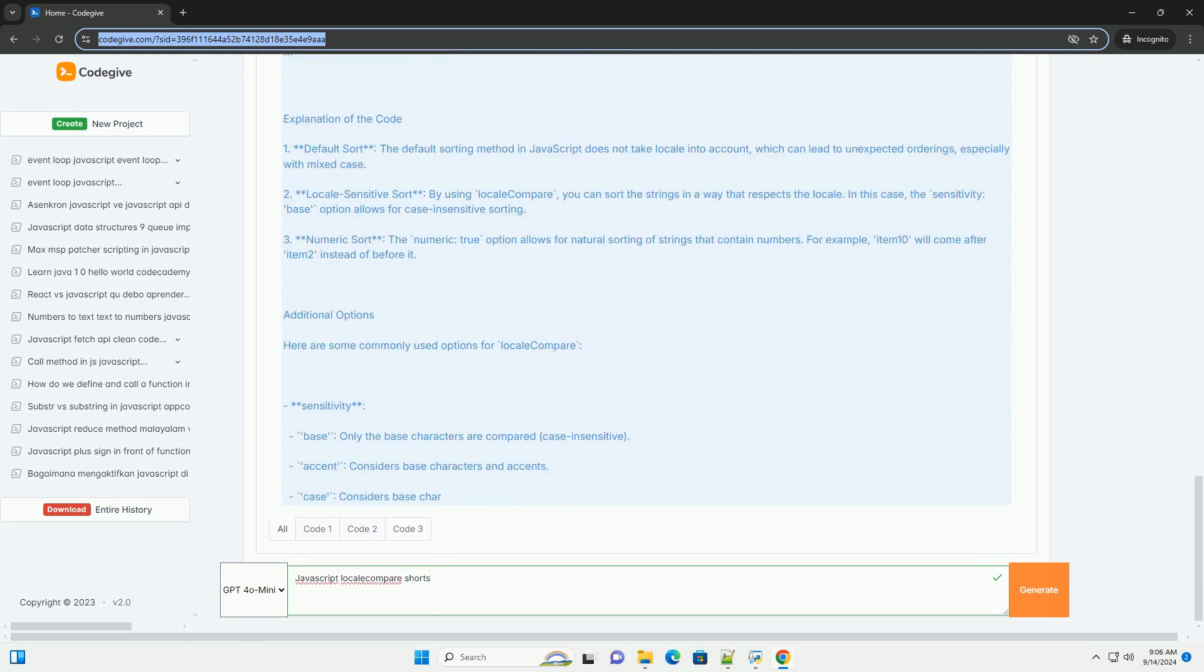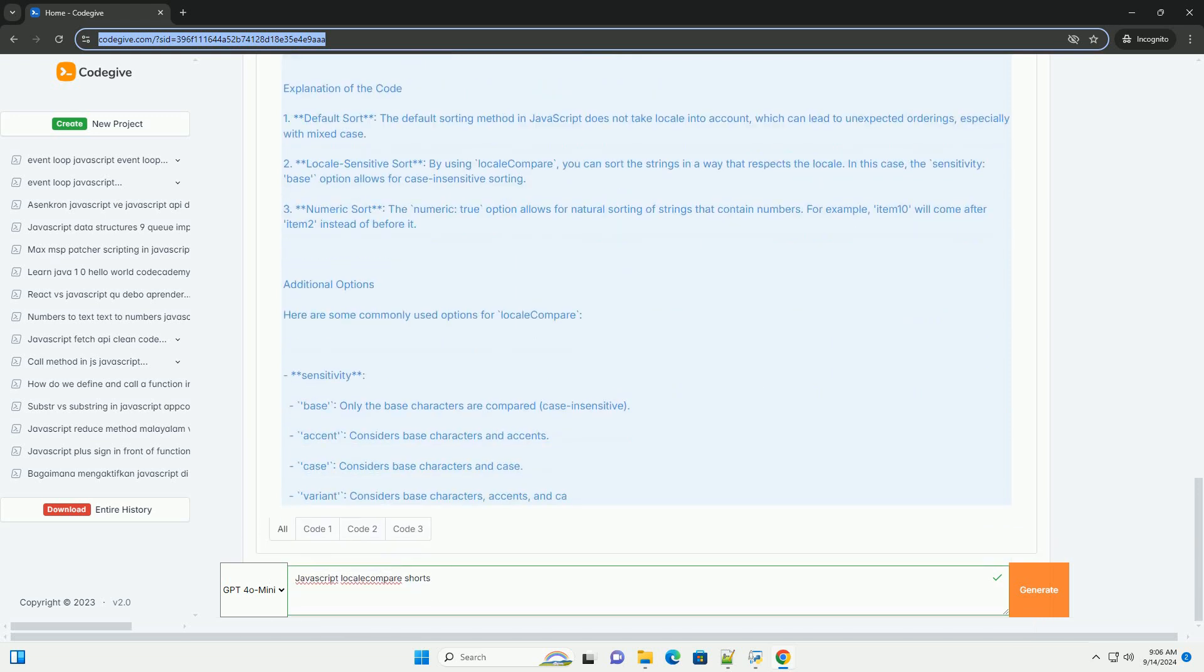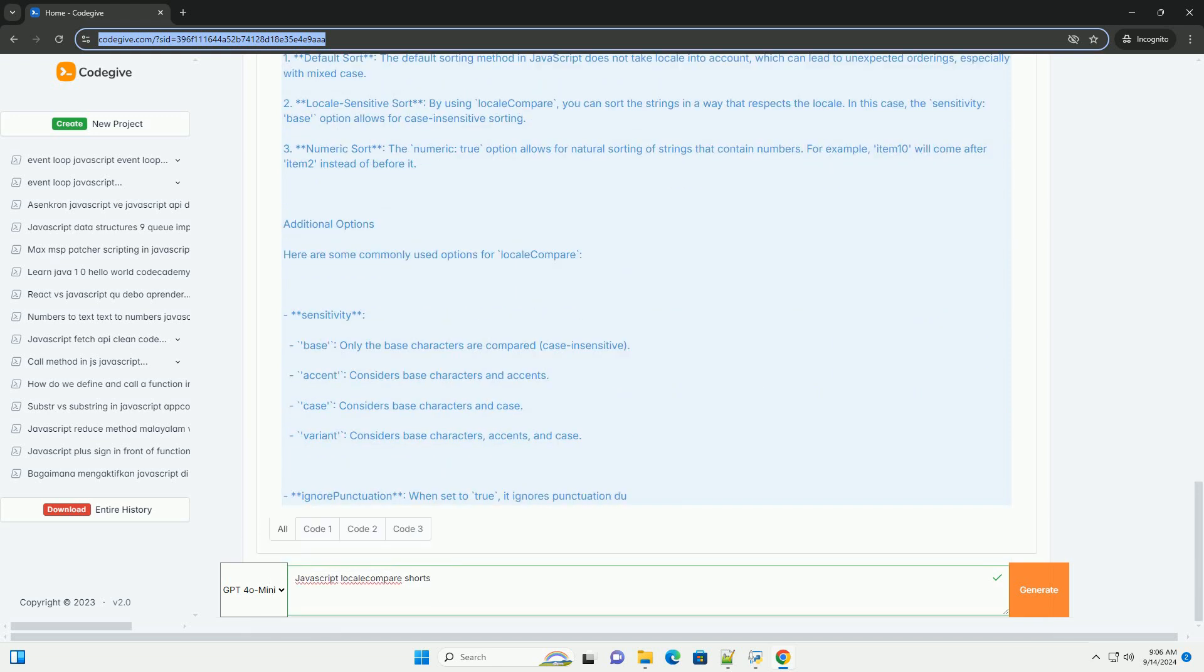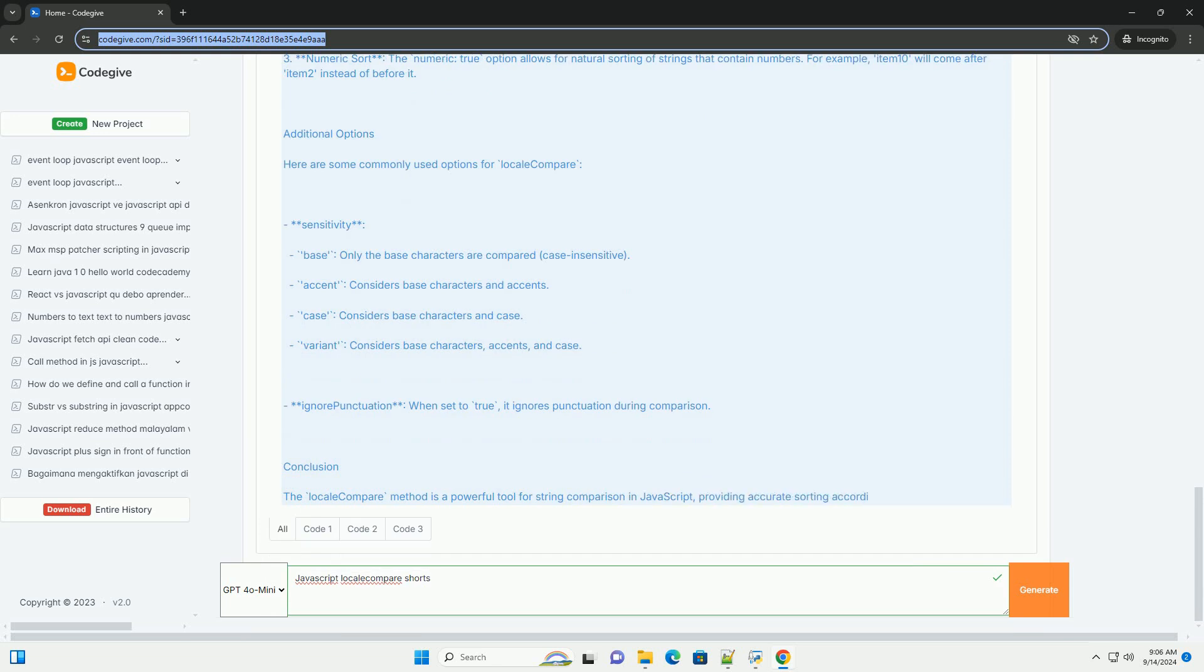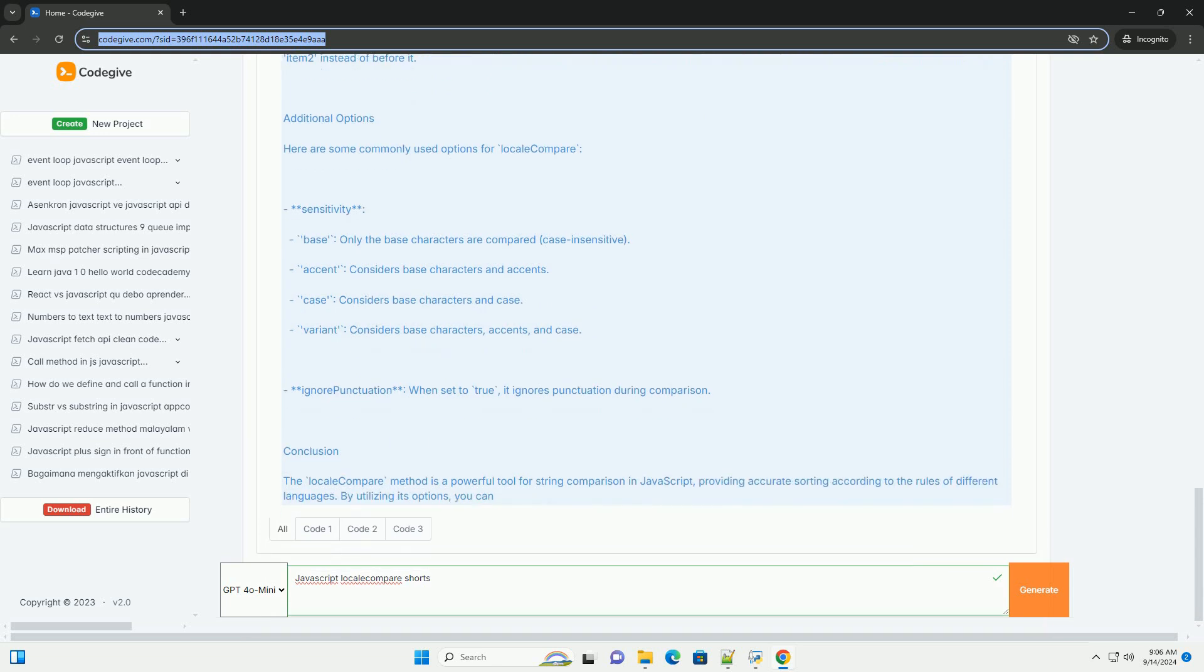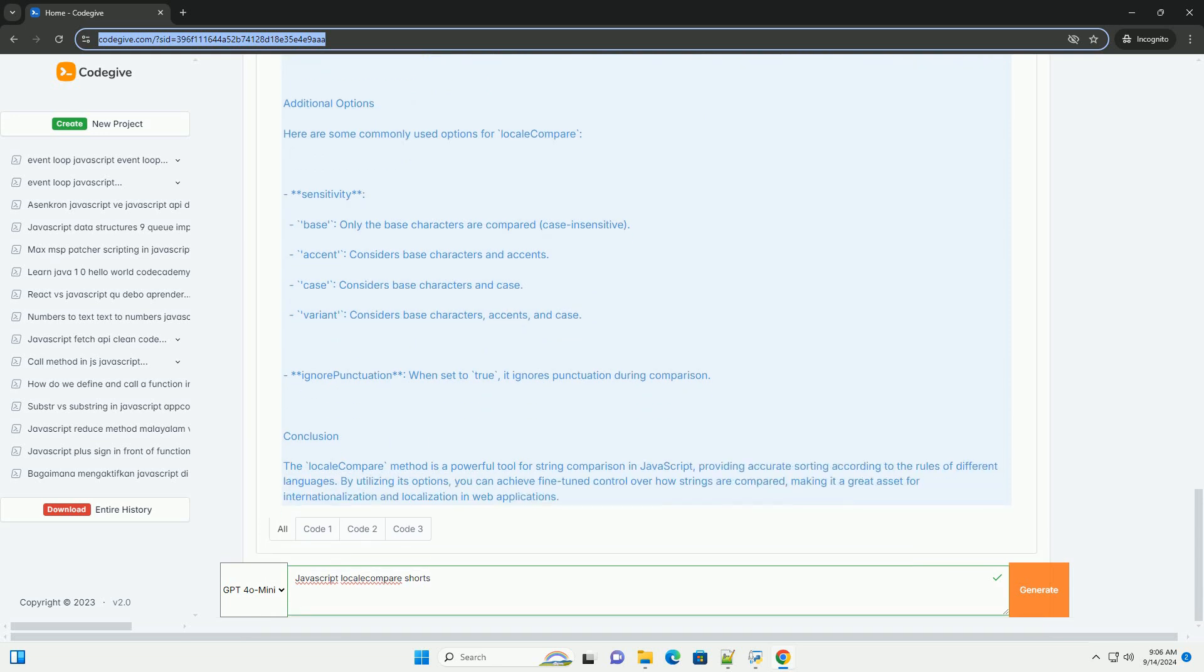By default, localeCompare uses the browser's current locale, but it can also accept parameters to specify a different locale and additional options such as sensitivity levels: base, accent, case, and whether to ignore punctuation.